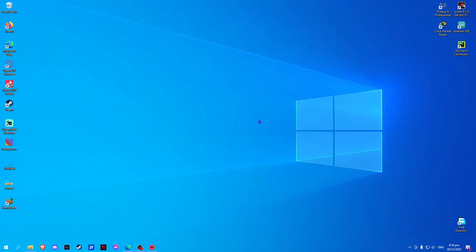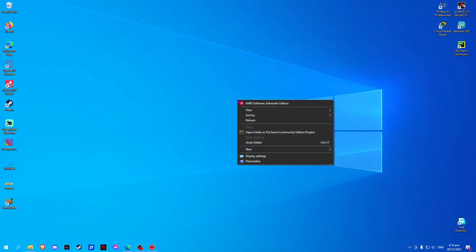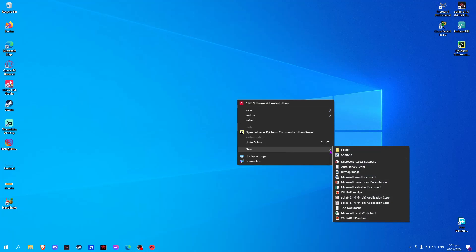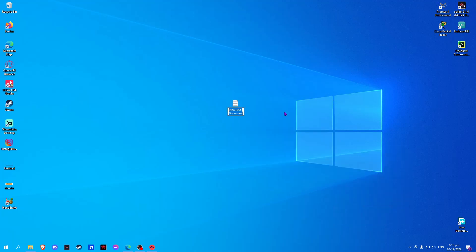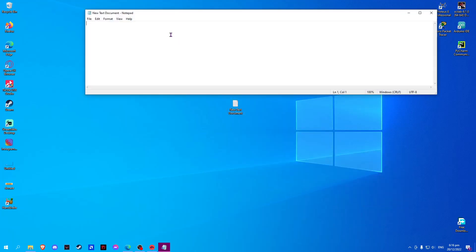On your desktop, right-click and select New, then select New Text Document. Open the text document and type in the following.